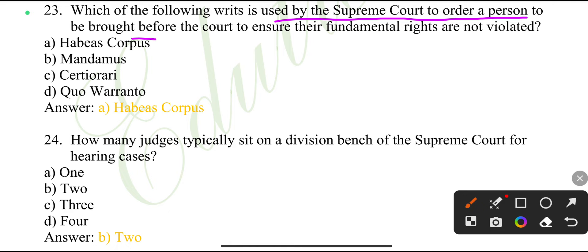Which of the following rights is used by the Supreme Court to order a person to be brought before the court and to ensure their fundamental rights are not violated?